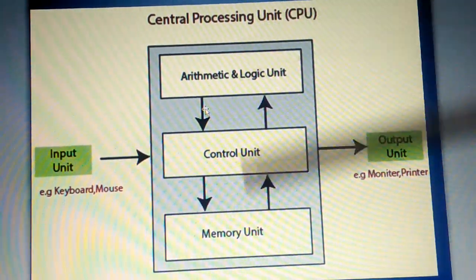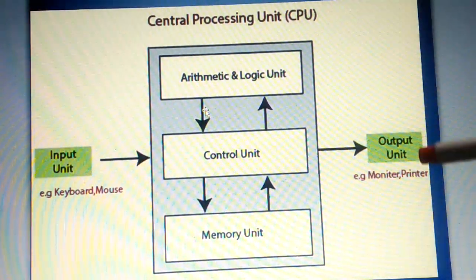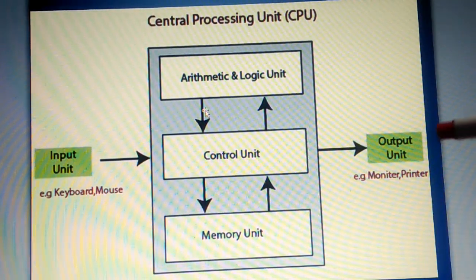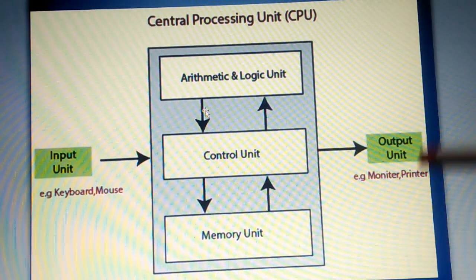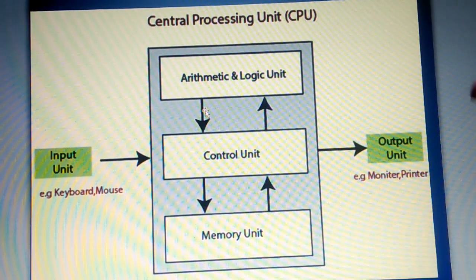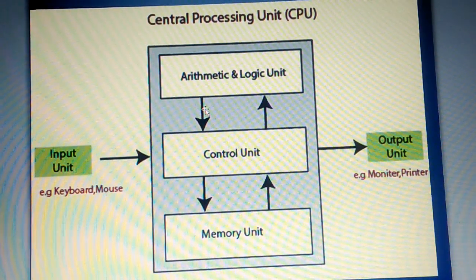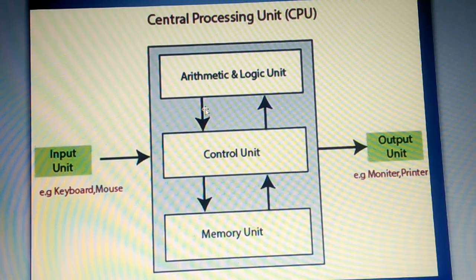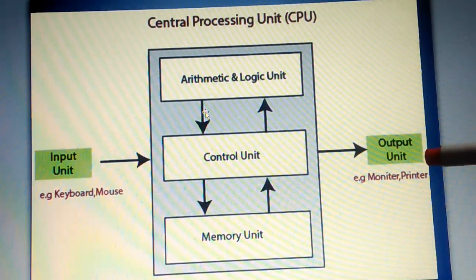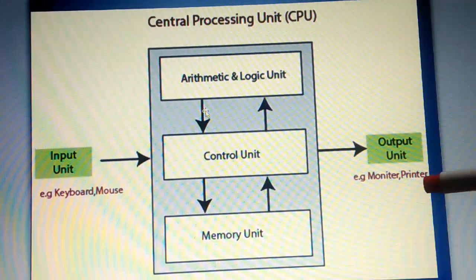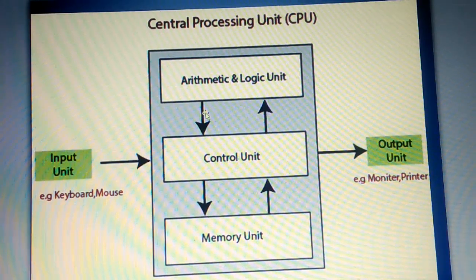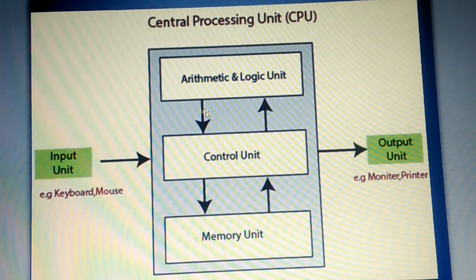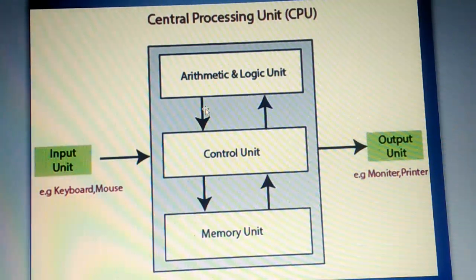And after the processing, the result is passed to the output unit. And the output devices, examples of some are monitor, printer, speaker, etc. All those are examples of output unit. Hope you have understood the topic on CPU.